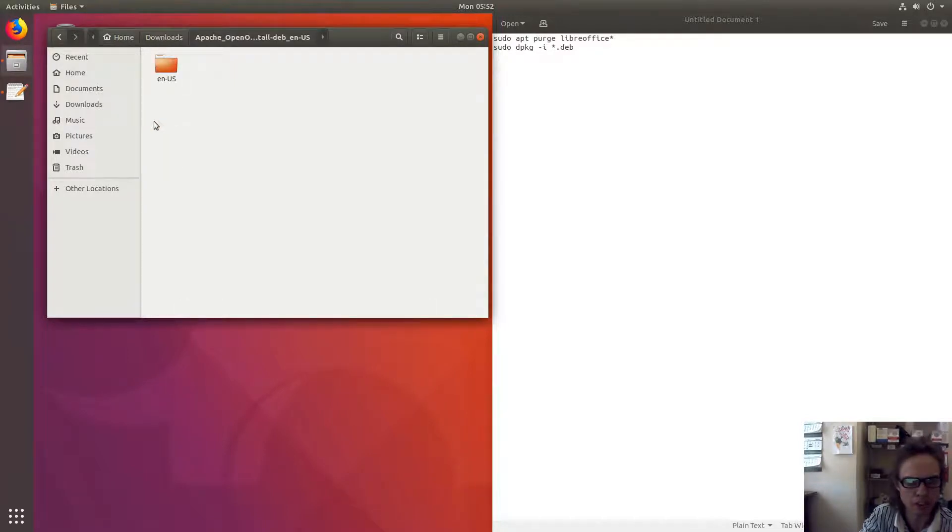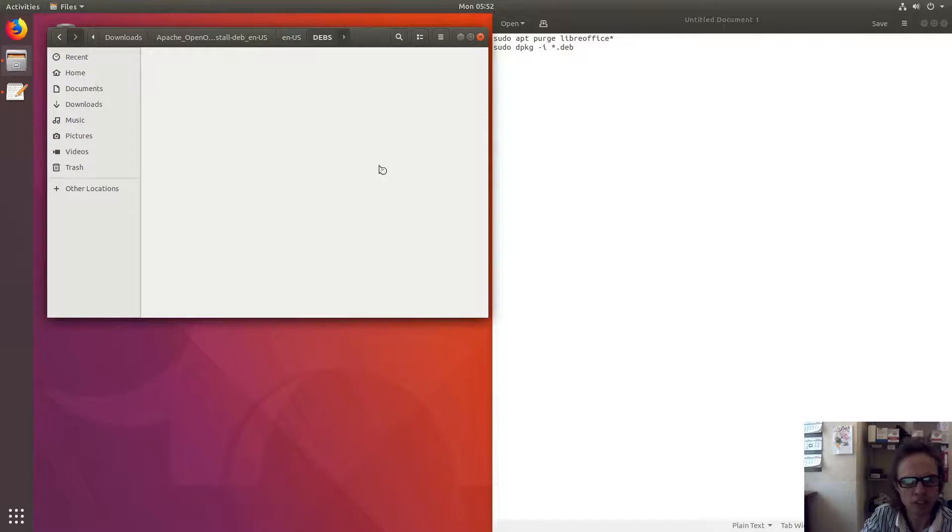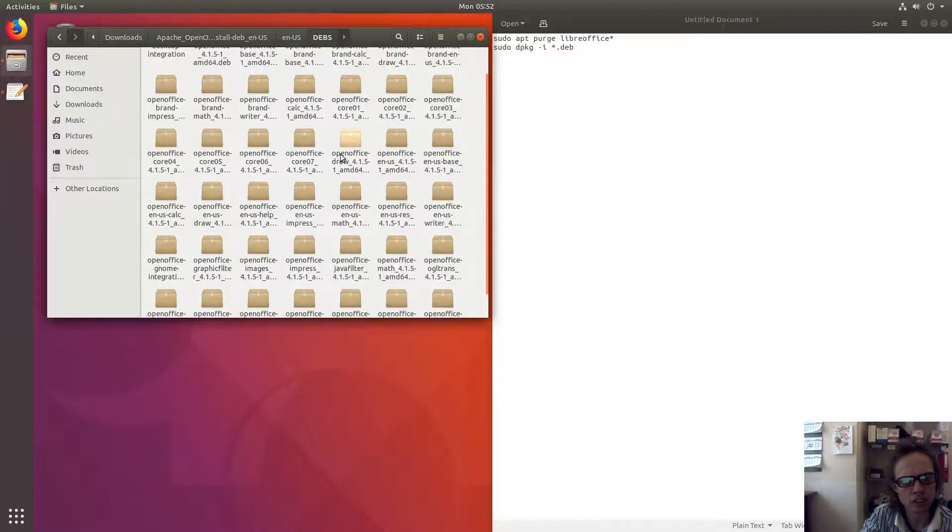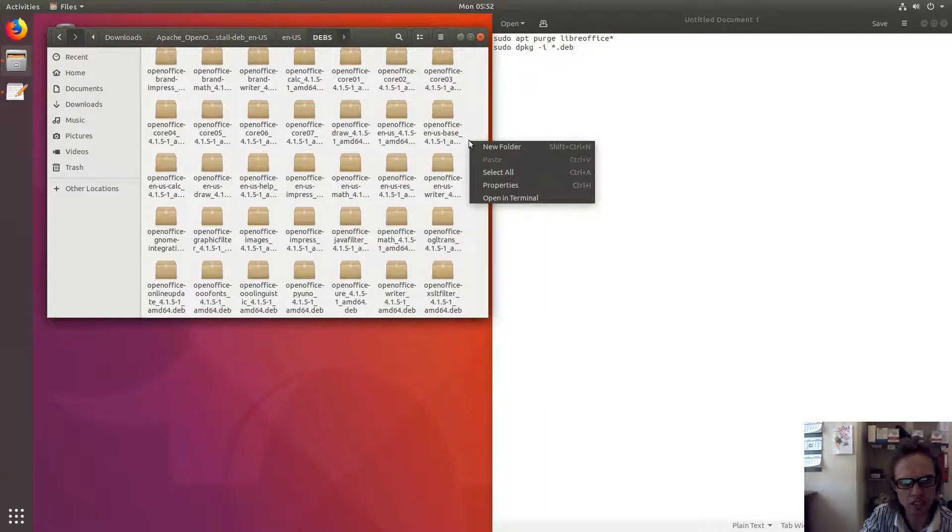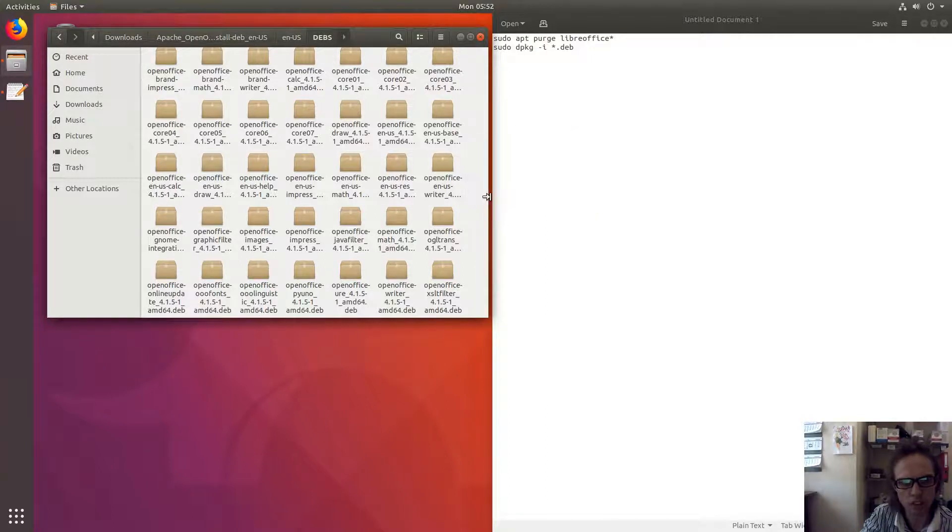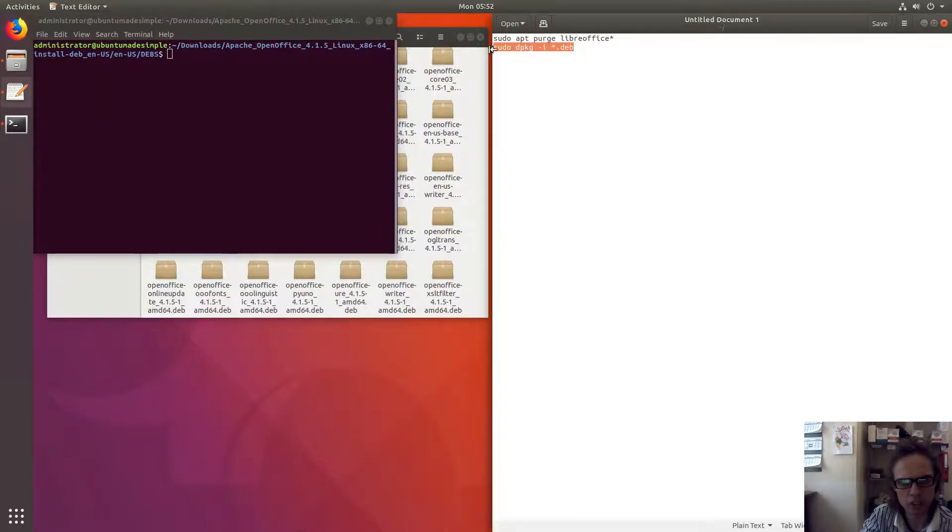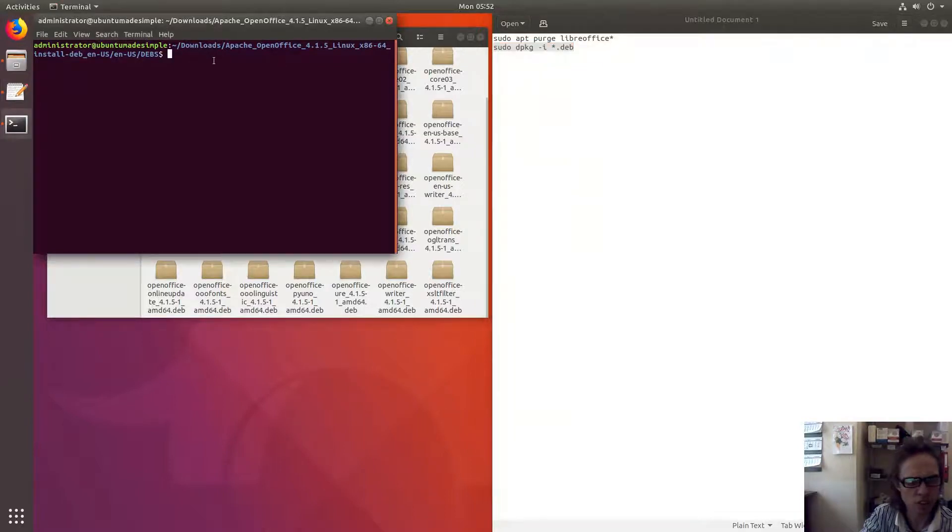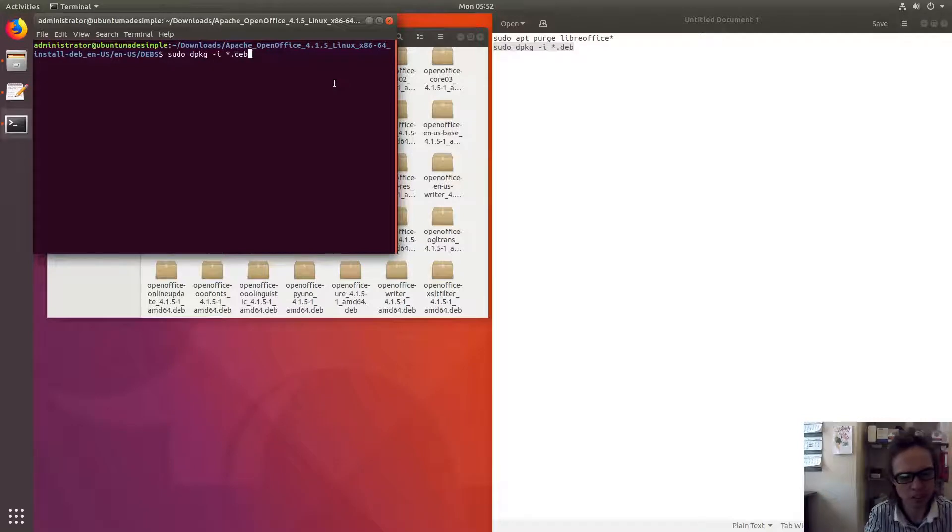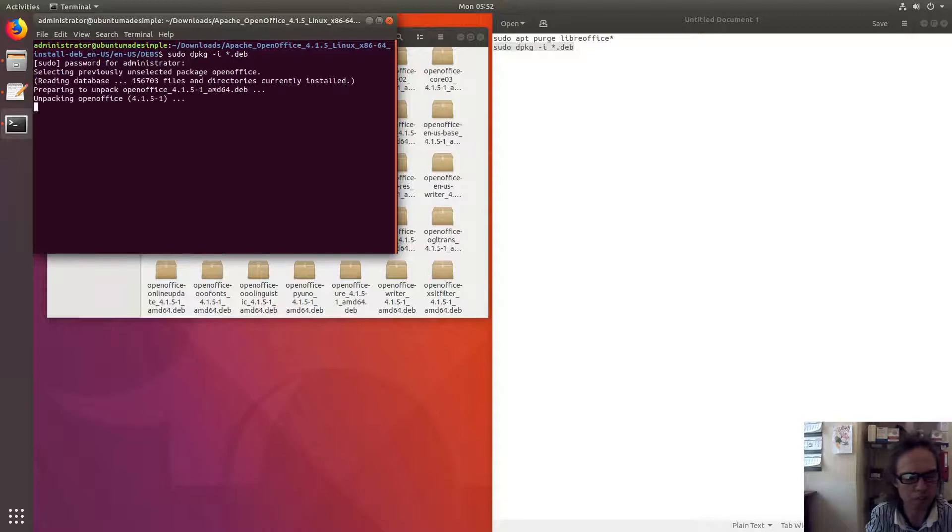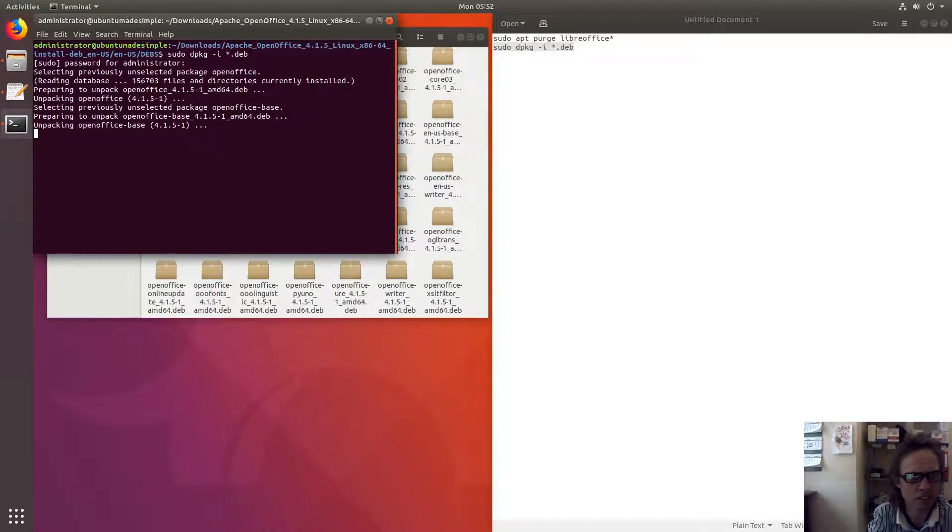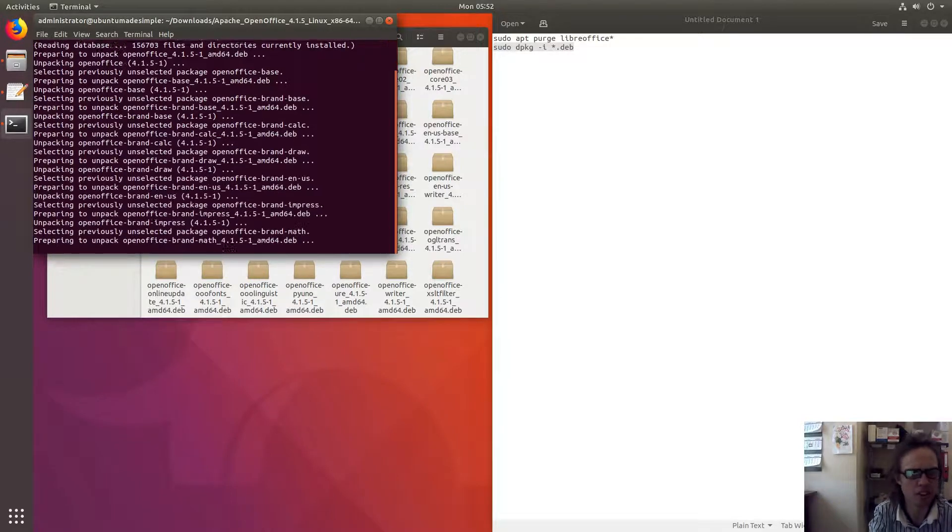If you've ever installed LibreOffice, this will look very similar. We go to DEBS, and as you can see, there are many DEB packages. Now we click inside this directory, open in terminal, and copy this command into the terminal. This will install all the packages at one time. Press enter, type our password, press enter, and let the installation start.